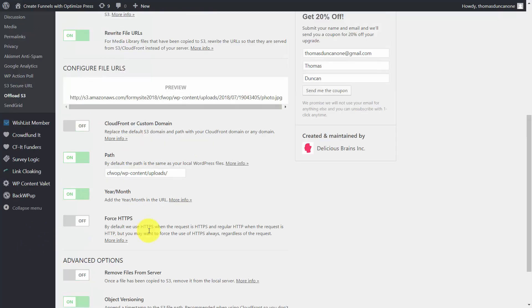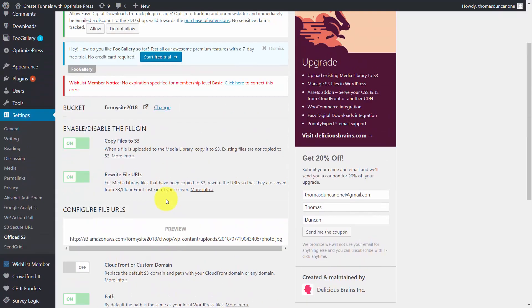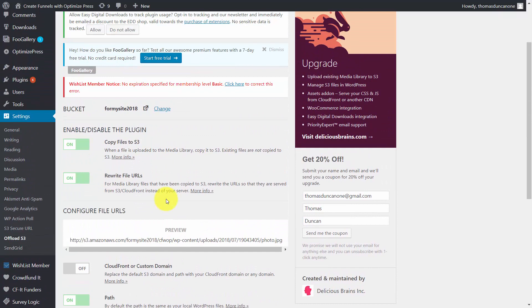So basically we have a number of options with this plugin being able to use Amazon S3 as a partner with our WordPress website in order to manage our media files. Okay, so with that thanks and I will see you in another video.